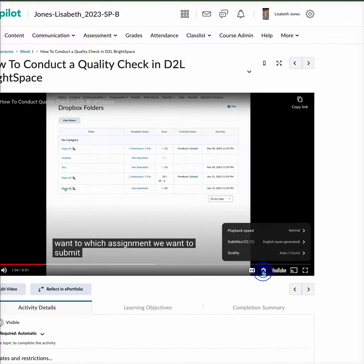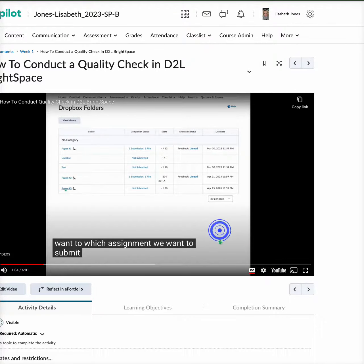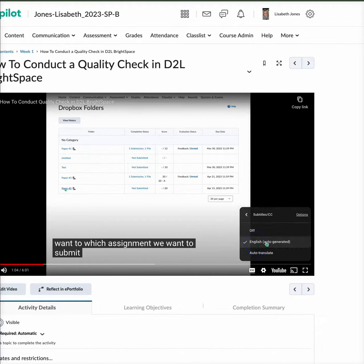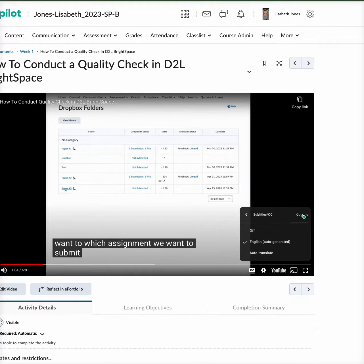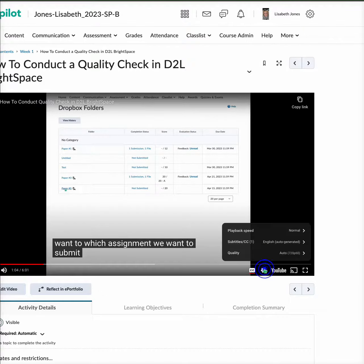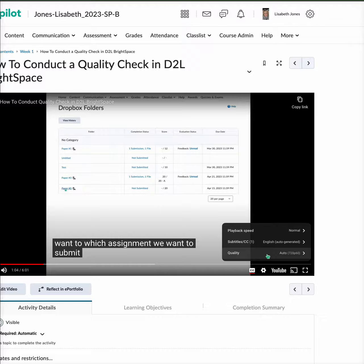And then next to it are settings and you can adjust the playback speed, you can adjust the subtitles here, you can shut them off, you can change the language, and there are some more options here, as well as you can adjust the quality of the video.